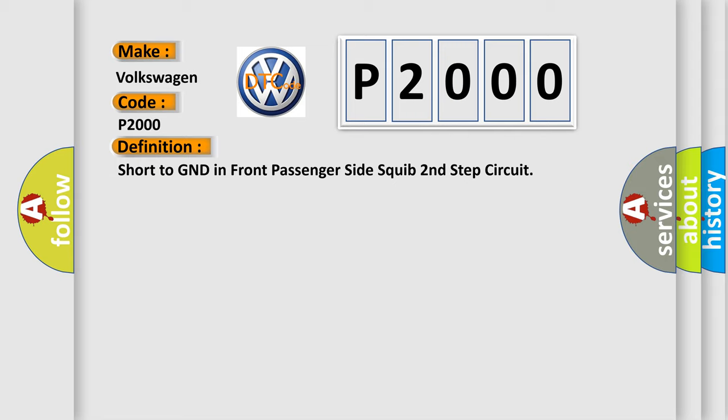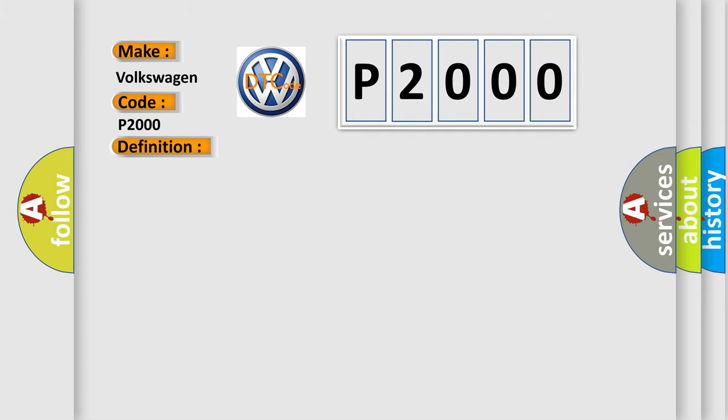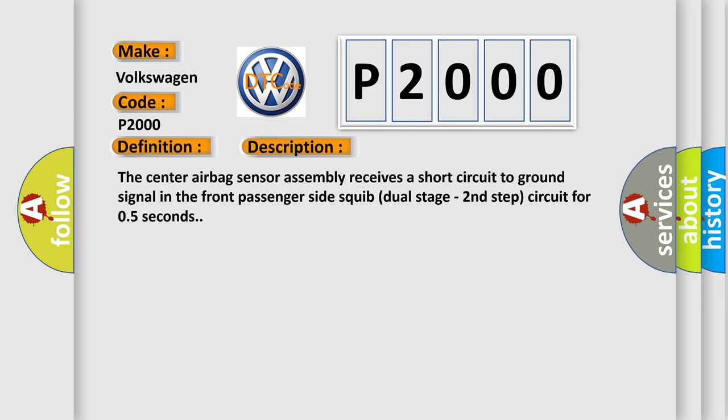And now this is a short description of this DTC code. The center airbag sensor assembly receives a short circuit to GND signal in the front passenger side squib dual stage second step circuit for 0.5 seconds.